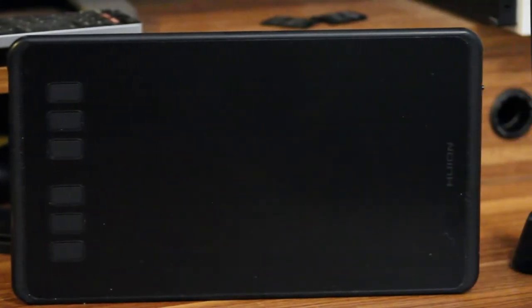Hey everybody, this is Great Job. I hope you're having an amazing day. Today we'll be taking a look at the Huion H640p graphics tablet. Let's get the review started.